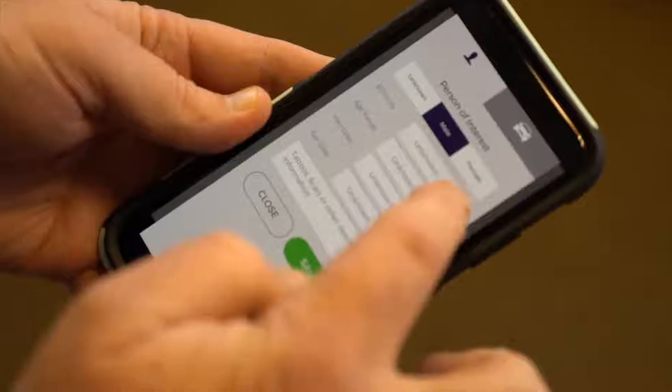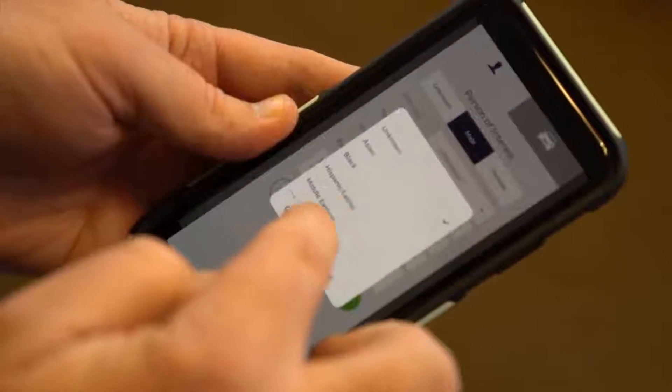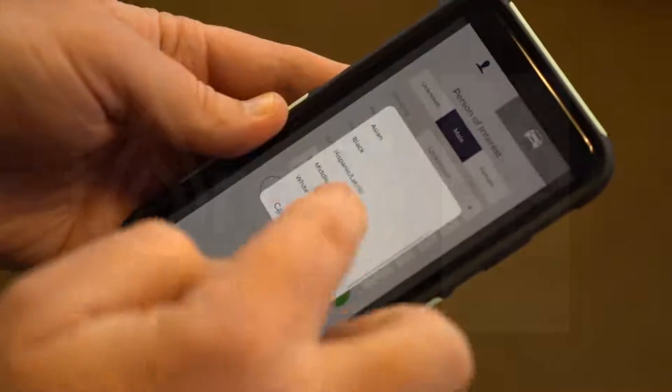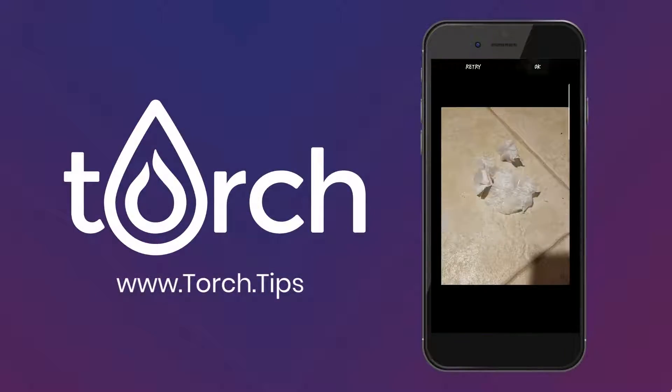It's that easy to make a difference all while remaining anonymous. With Torch you can make a stand without standing out.